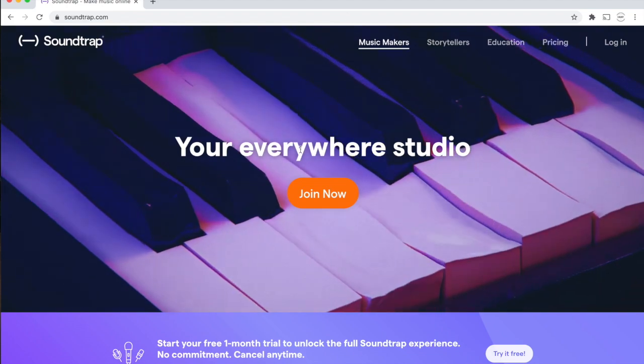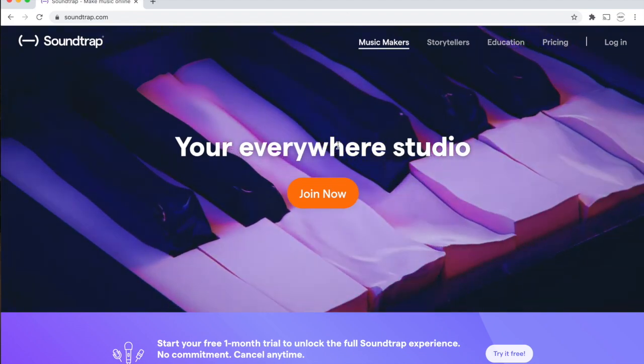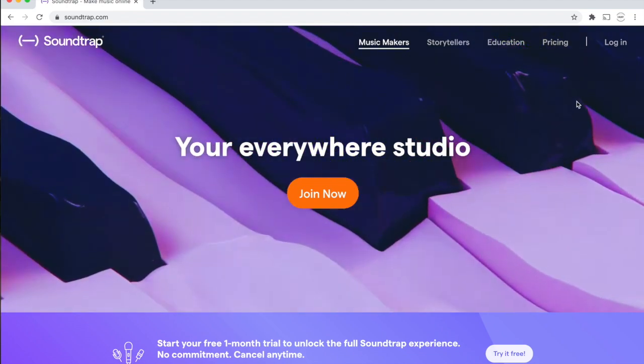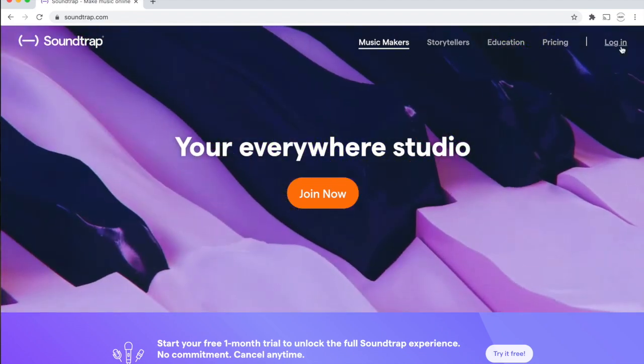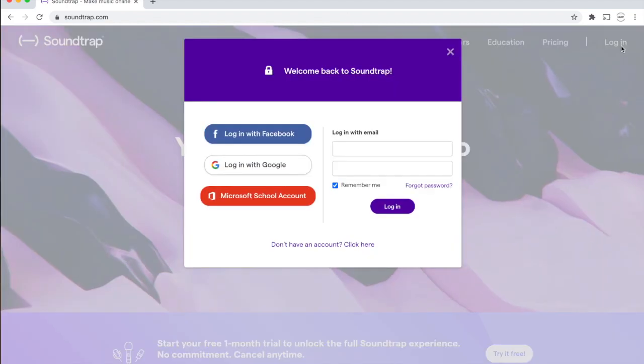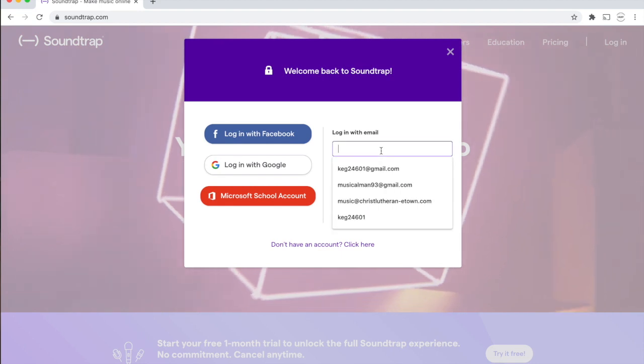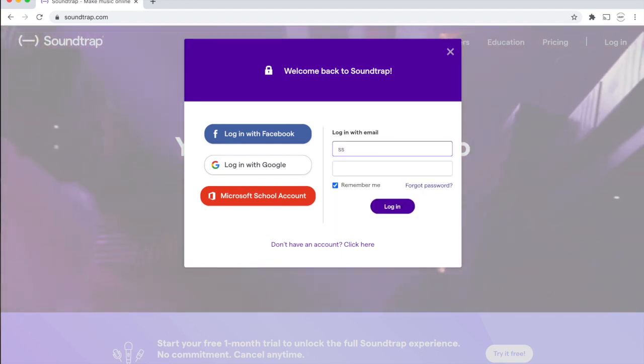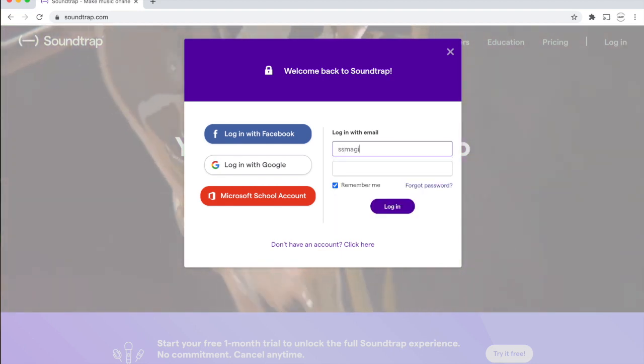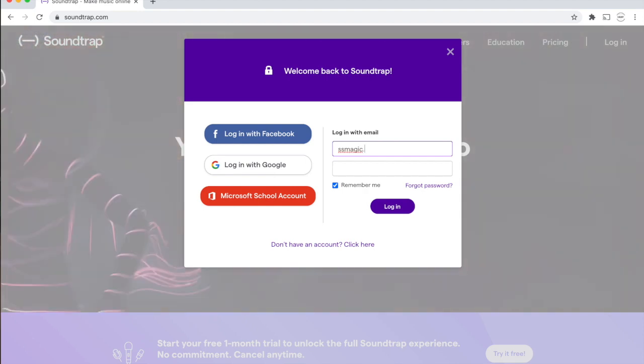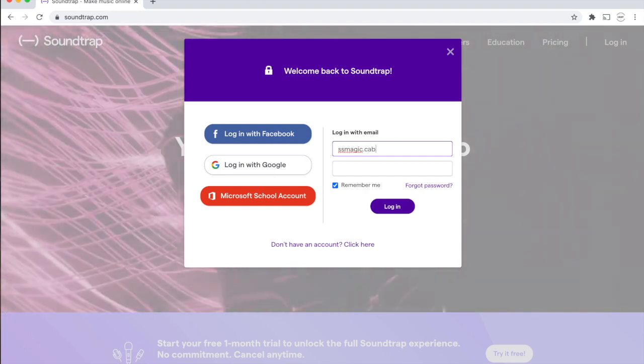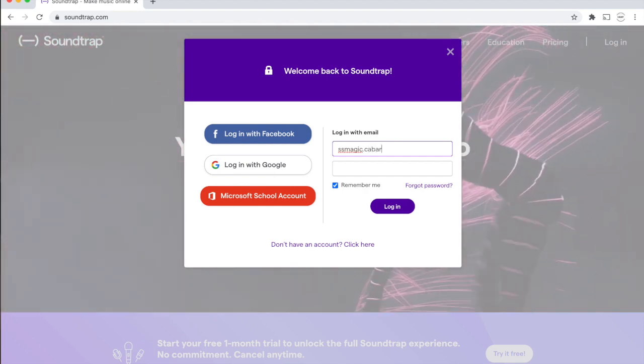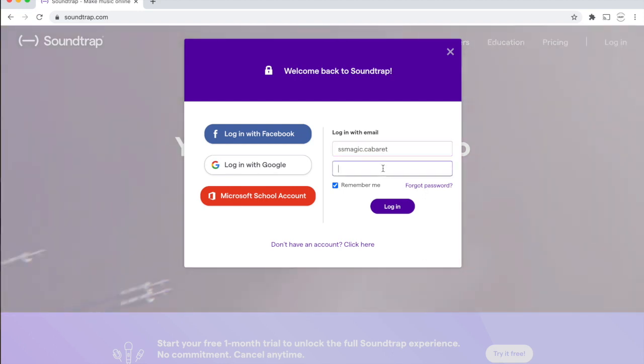It'll bring you to their main web page. Up in the right-hand corner, you're going to hit Login, and you're going to type in one of the passwords and usernames that I have posted under the music section in Moodle.